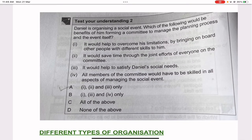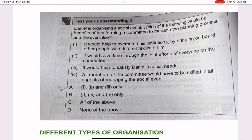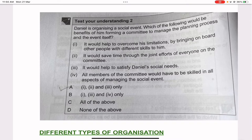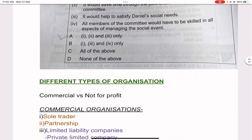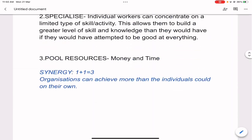Test your understanding two: Daniel is organizing a social event. Which of the following would be benefits of forming a committee rather than managing the planning himself? It would help overcome his limitations by bringing on board people with different skills — true, this relates to specialization. It would save time through joint efforts — true, this relates to pooled resources and synergy. It would help satisfy Daniel's social needs — true, this relates to social arrangements. All members would need to be skilled in all aspects — false, because specialization means everyone need not be good at every task. The answer is one, two, and three — option A.